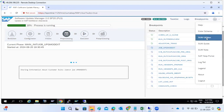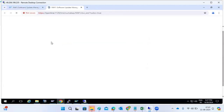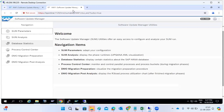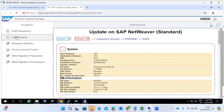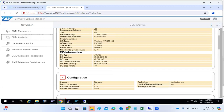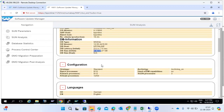Utilities — as I mentioned yesterday — include various options. In the utilities, you can check the analysis file, which is very important. It shows how much space is being used and what the DB size increase is.